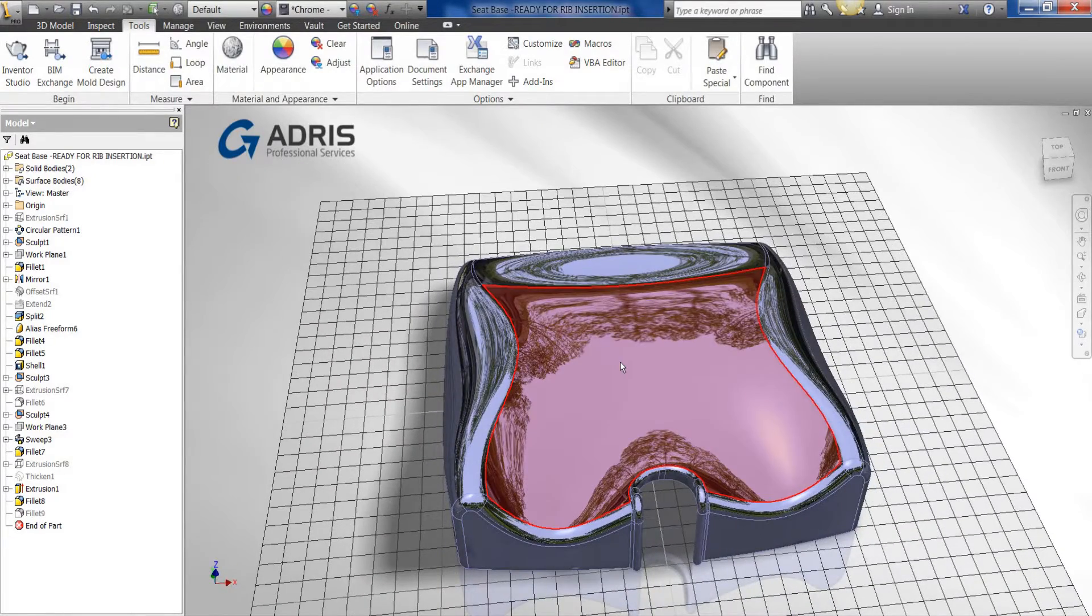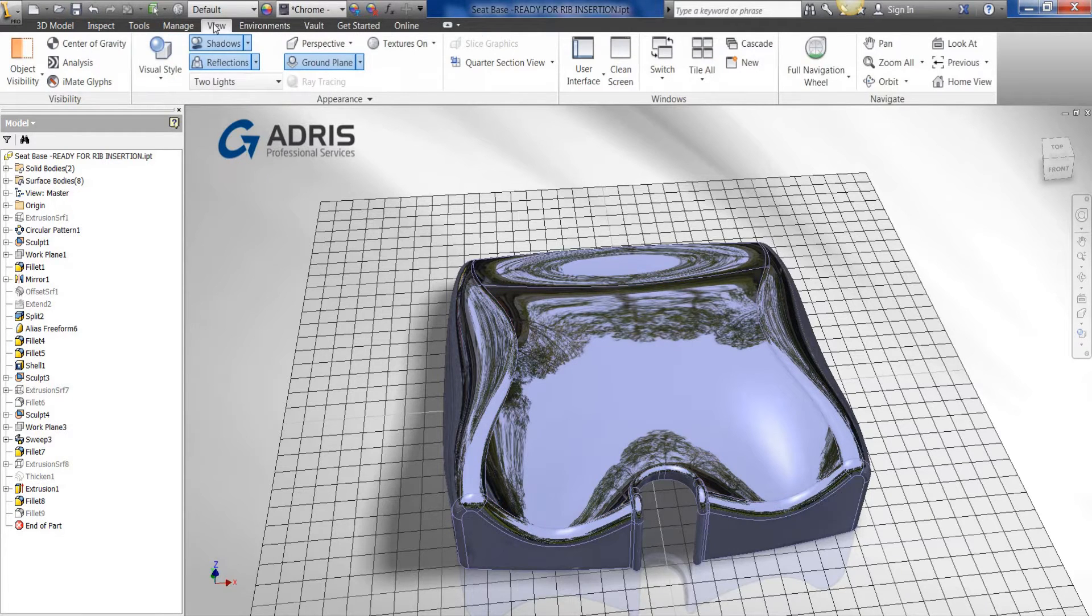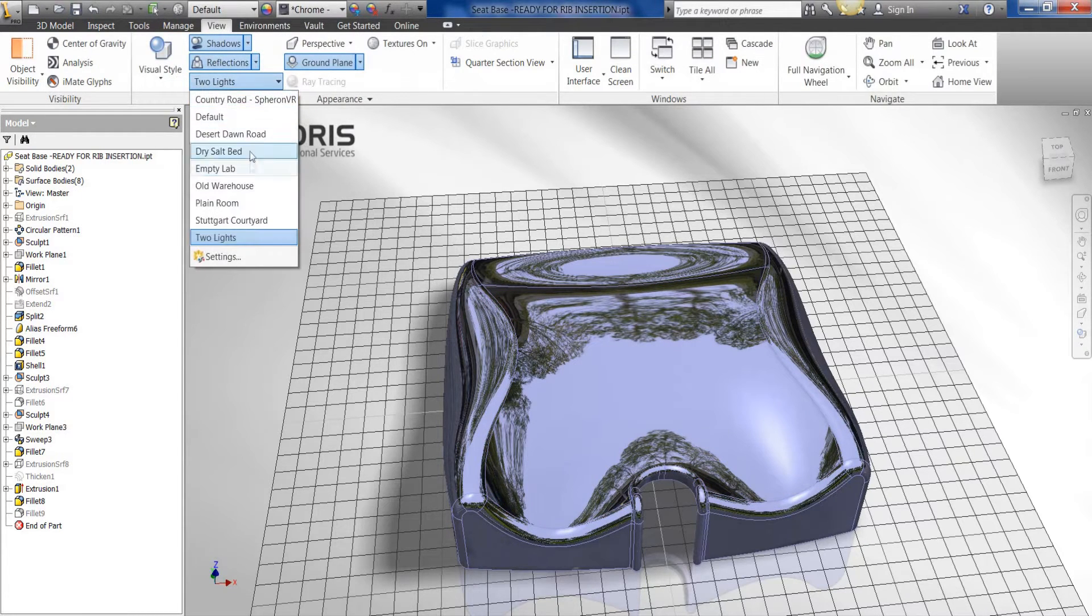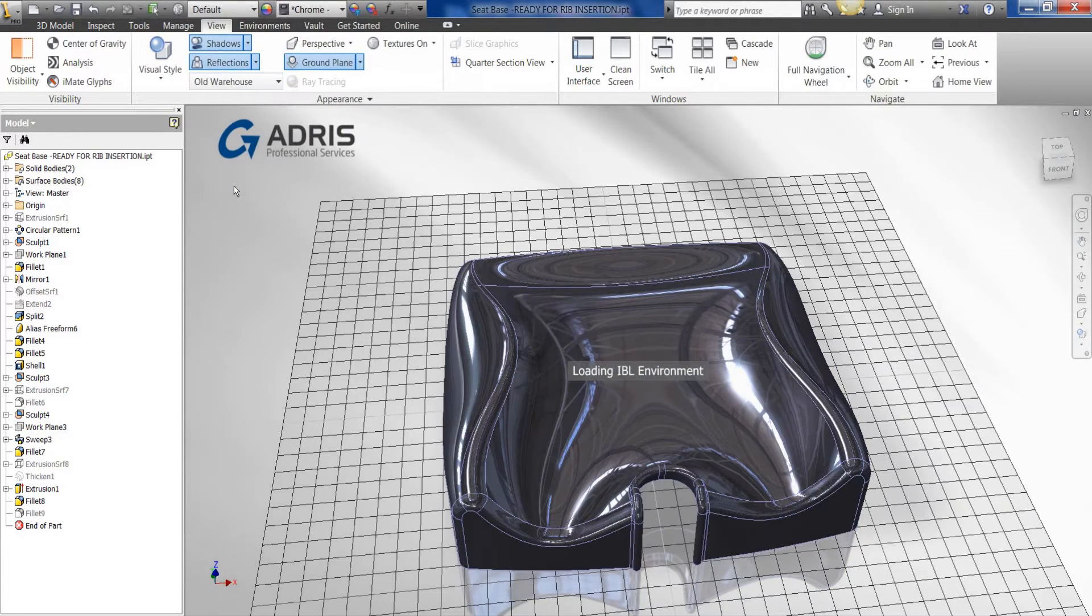What we can do to change this is either to go to the View tab and to change the environment that we're using which associates a background. For example, the old warehouse.